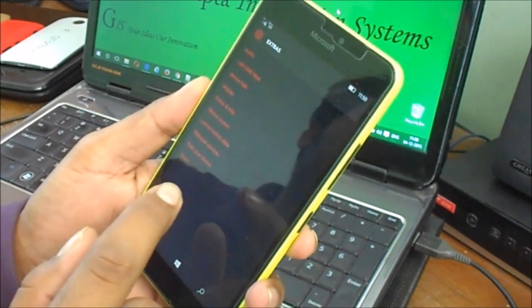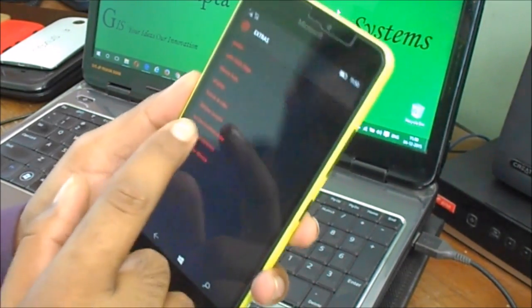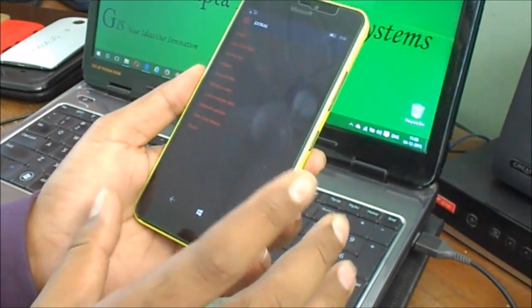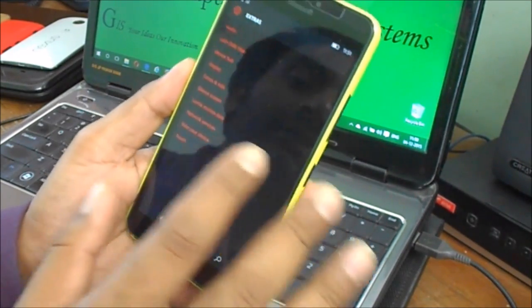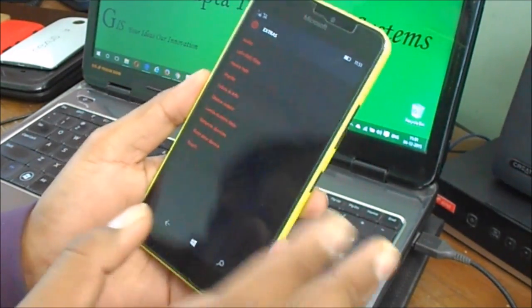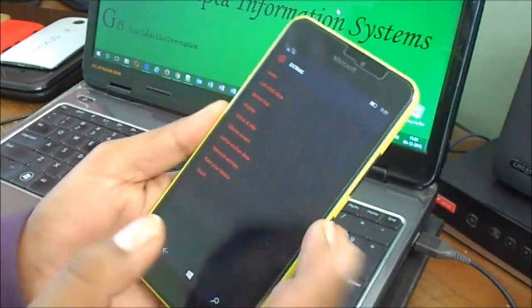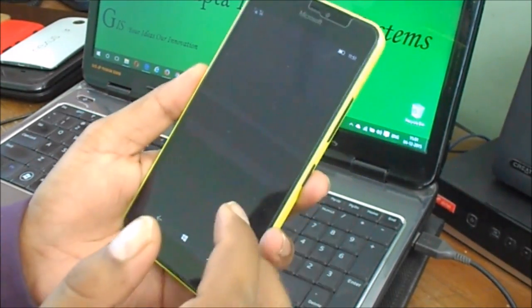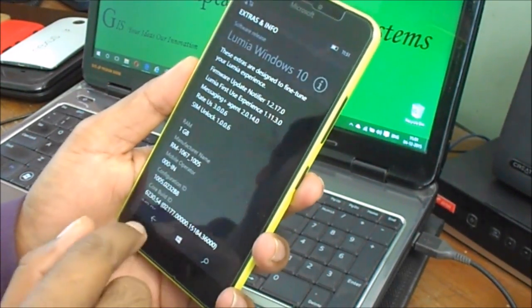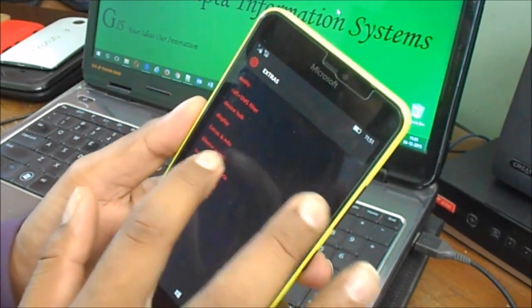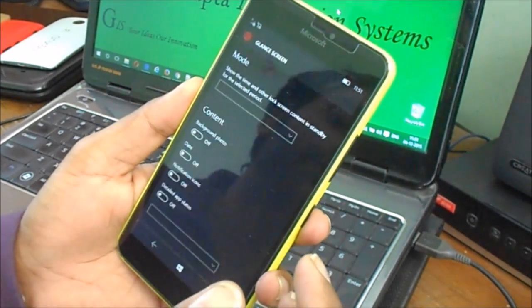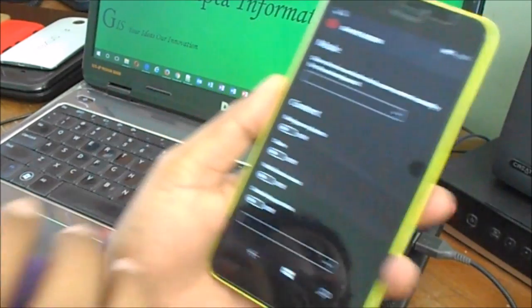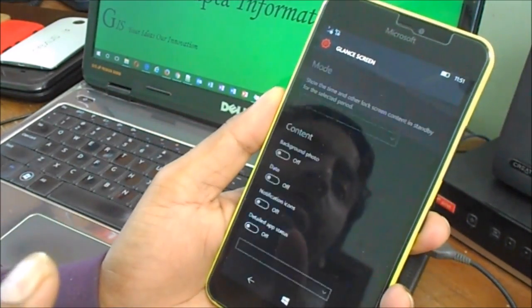You can see this is build 10586.11 running here. If I go to Extras, there's an option for Touch and Glance. Earlier there was a problem I showed in a couple of videos - the glance screen was not working. If I go to glance screen, you can see it will get disappeared in a moment.